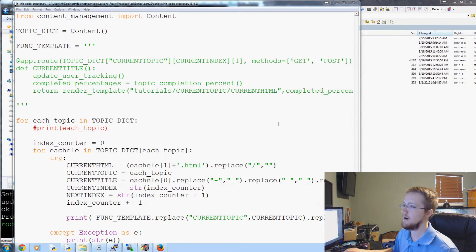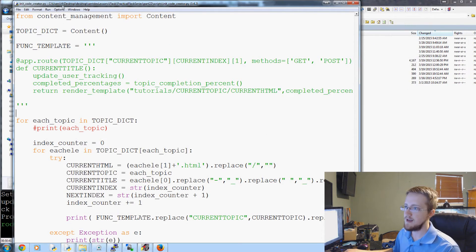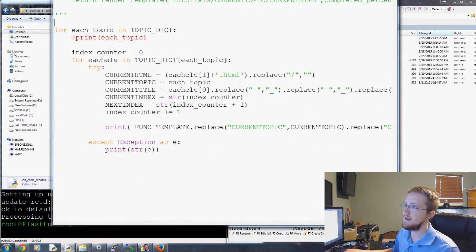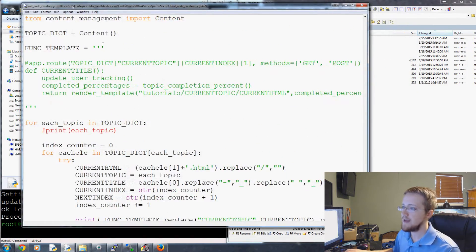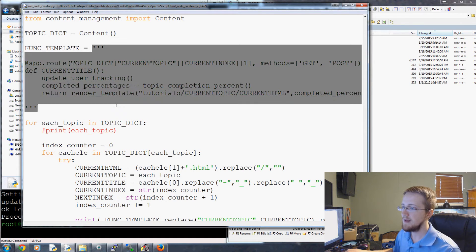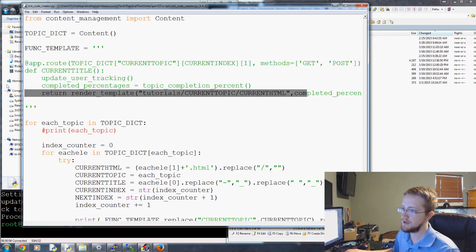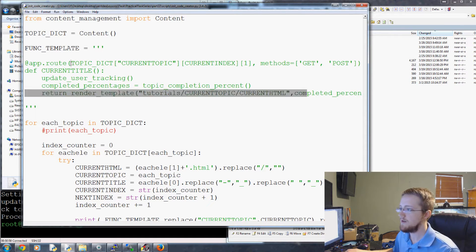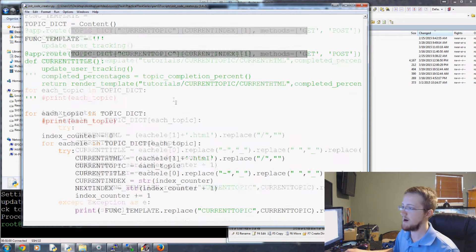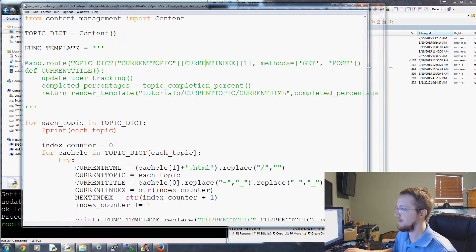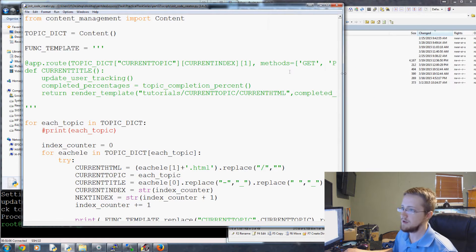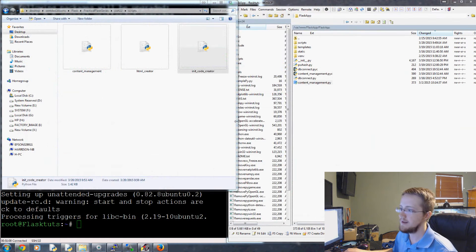I just want to show you what it looks like. This is the init code creator script — this is the script that will actually create that init code. You can see here this is the function template. It creates something that does app route, and then does all of these variables that we'll be replacing with the stuff that we want. So that's the init code creator.